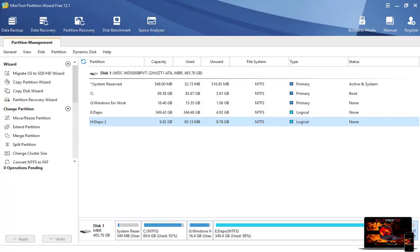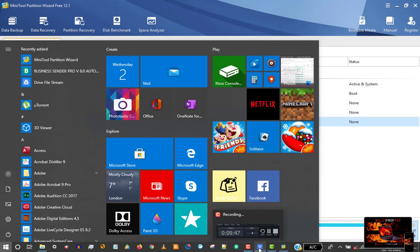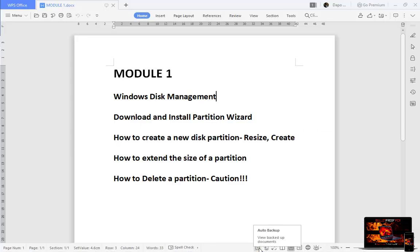So that's how you create a new partition from an existing one. In the next video, I'll show you how to extend the size of a partition and how to delete a partition. See you in the next video.